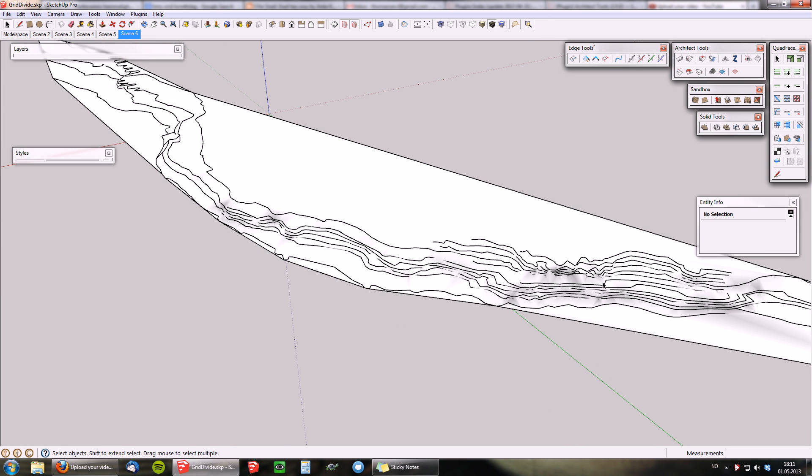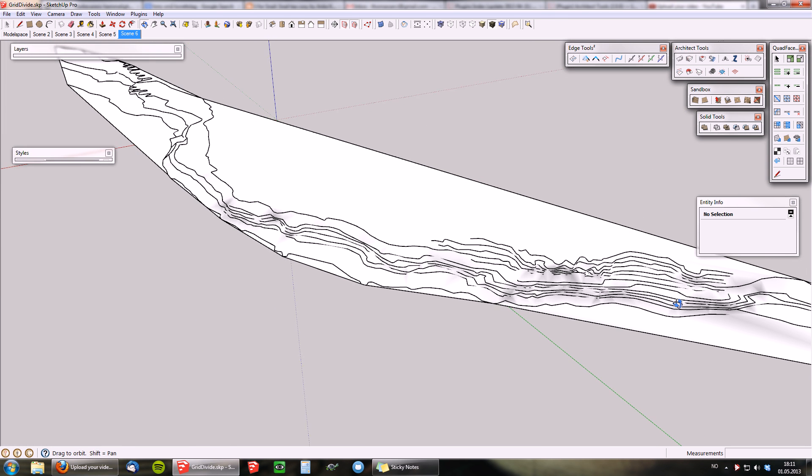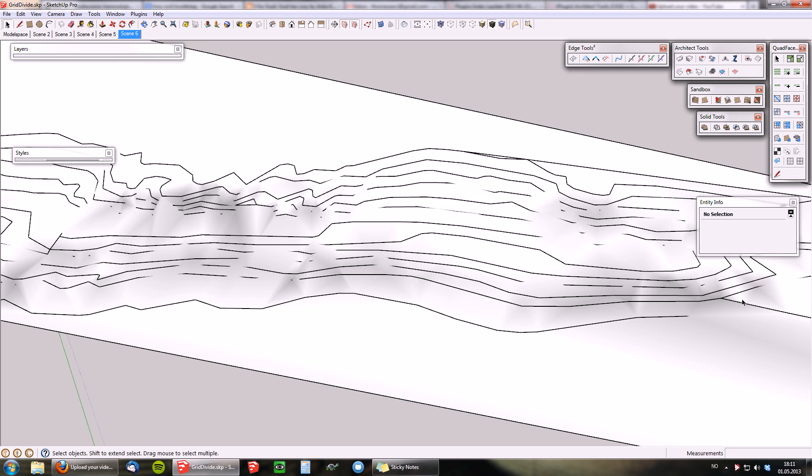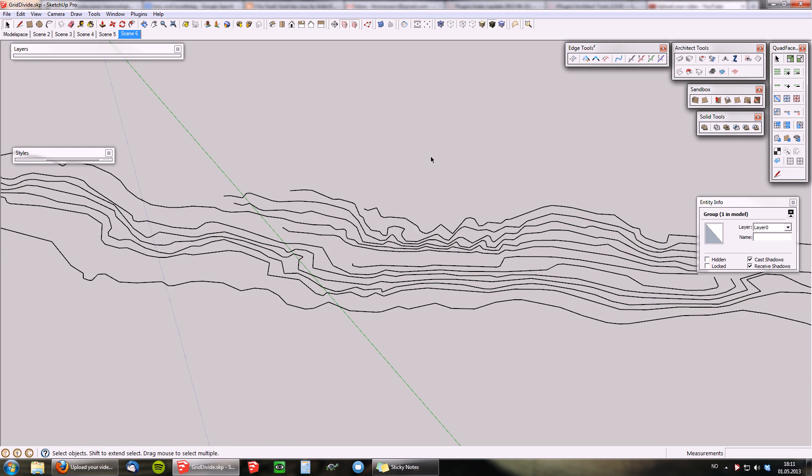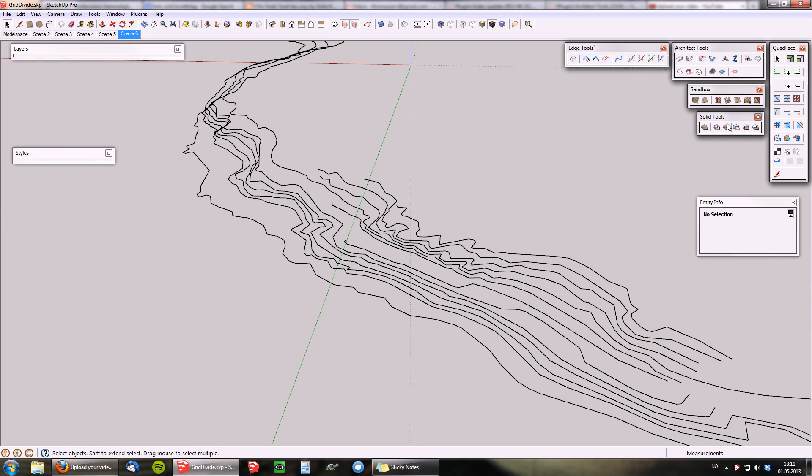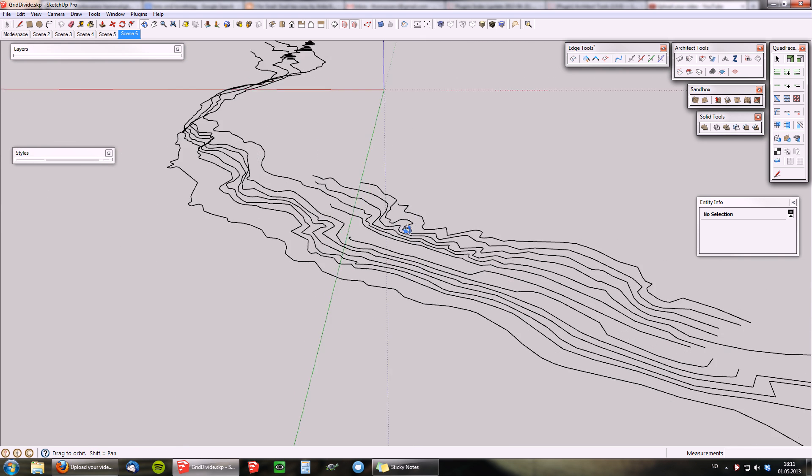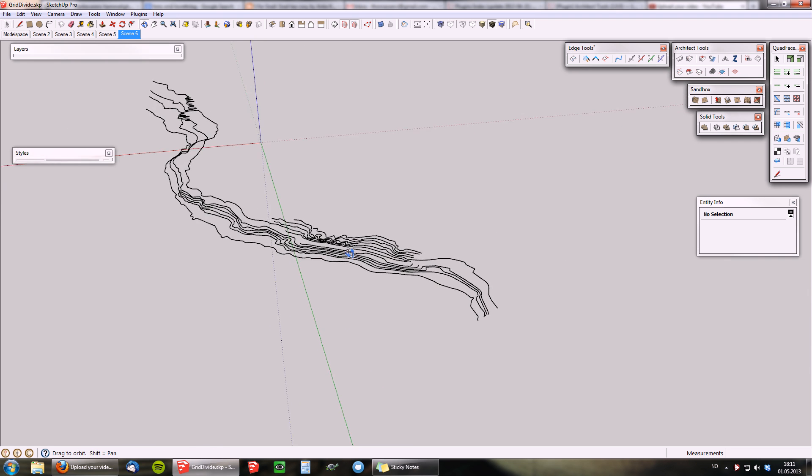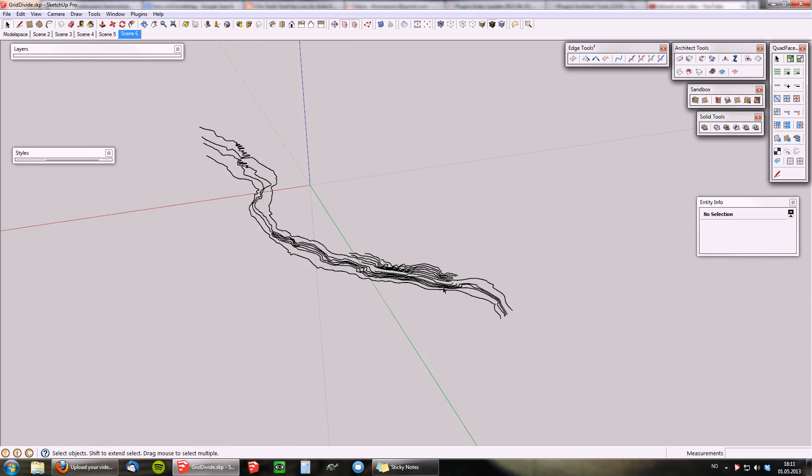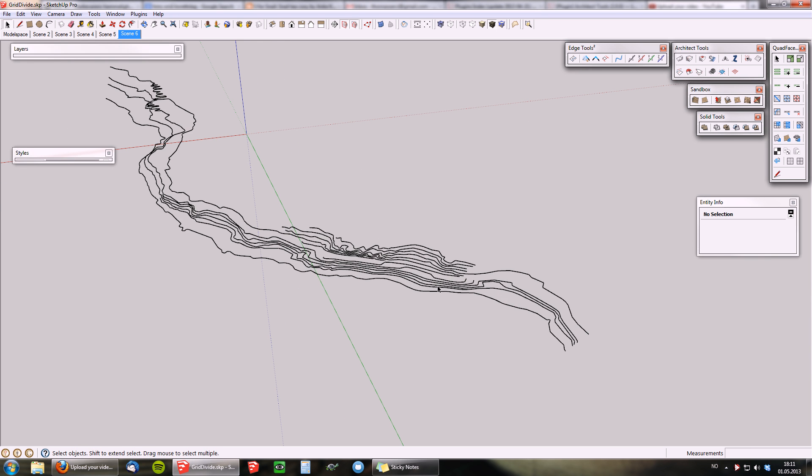To fix that, you want to introduce more vertices again, doing exactly the opposite of what the simplified curves were doing. In architect tools, you can use this edge-grid-divide tool,